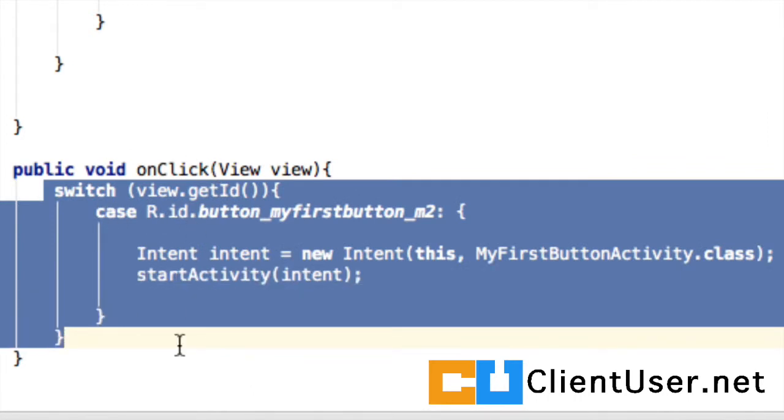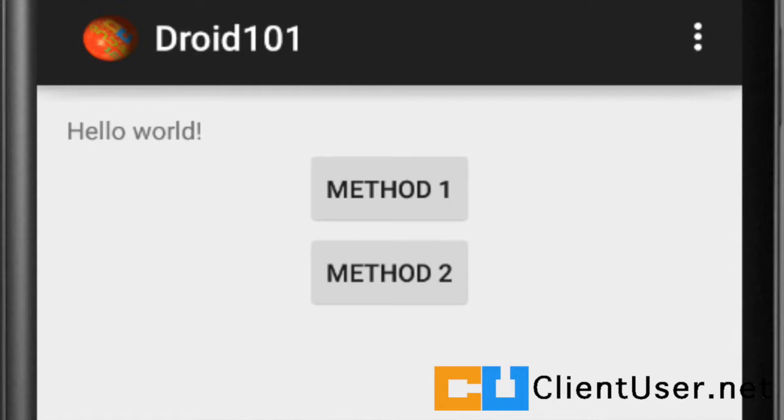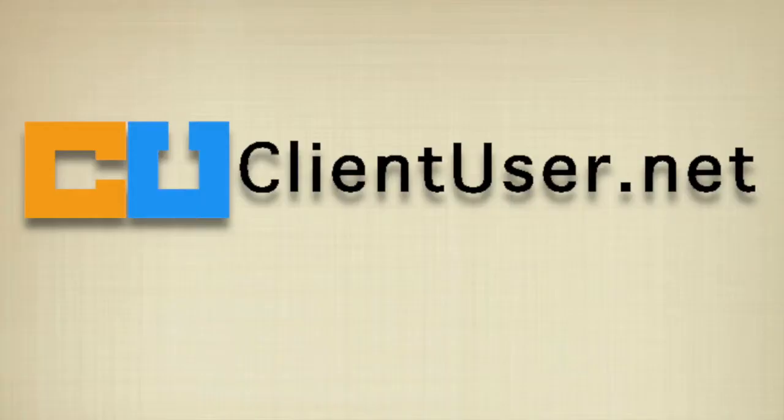I think we've covered button click detection completely. That's it for this tutorial. Thanks for listening.